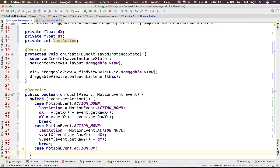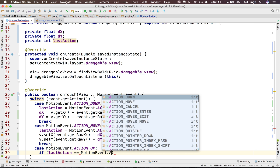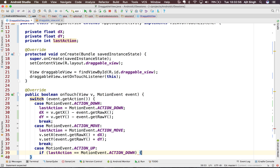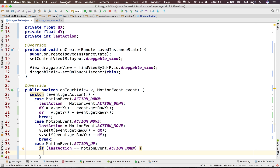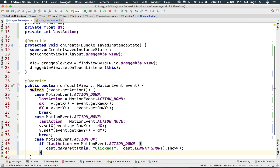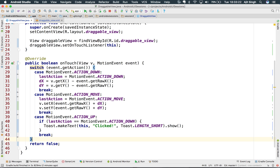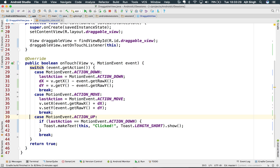In the ACTION_UP case — when the button is released — I check if the last action was MotionEvent.ACTION_DOWN. If so, the button was clicked and I show a Toast saying 'clicked'. I also return true to indicate all events have been handled.